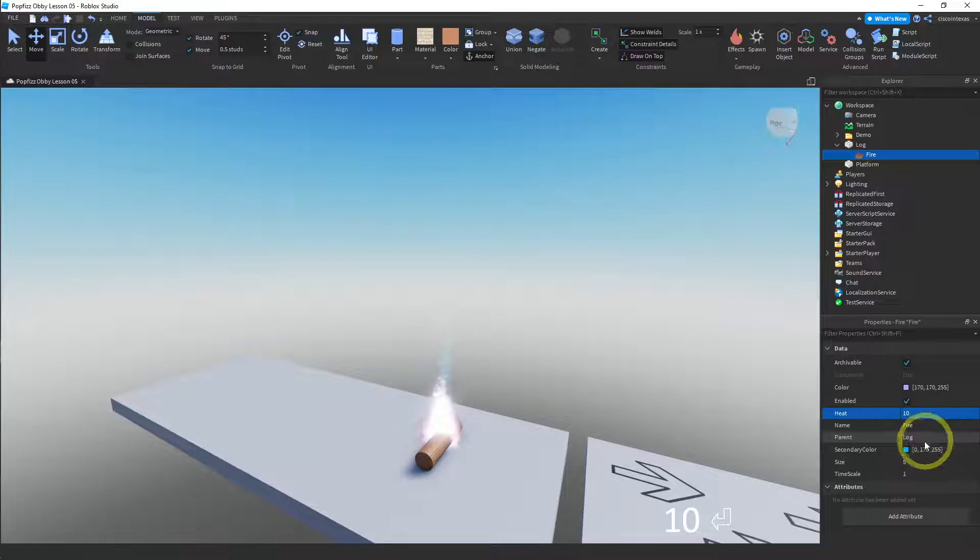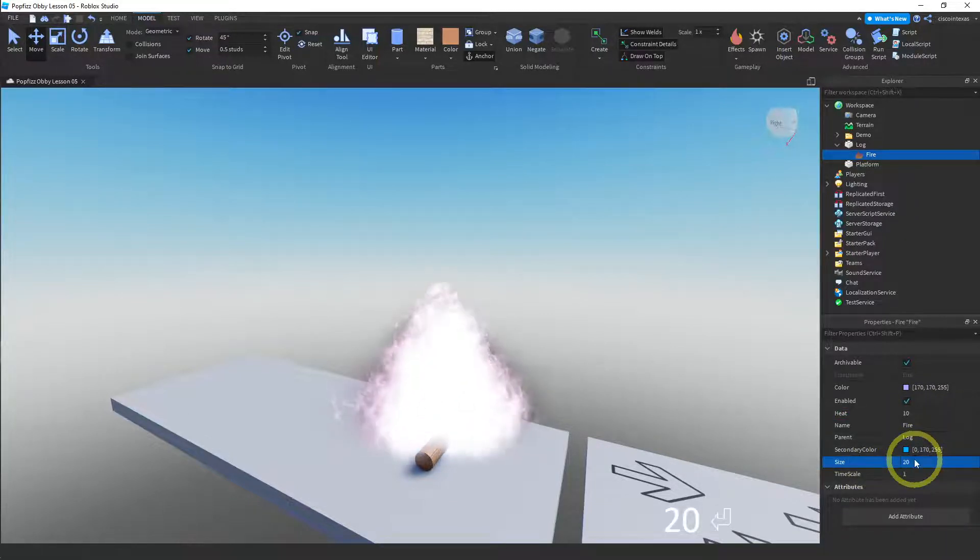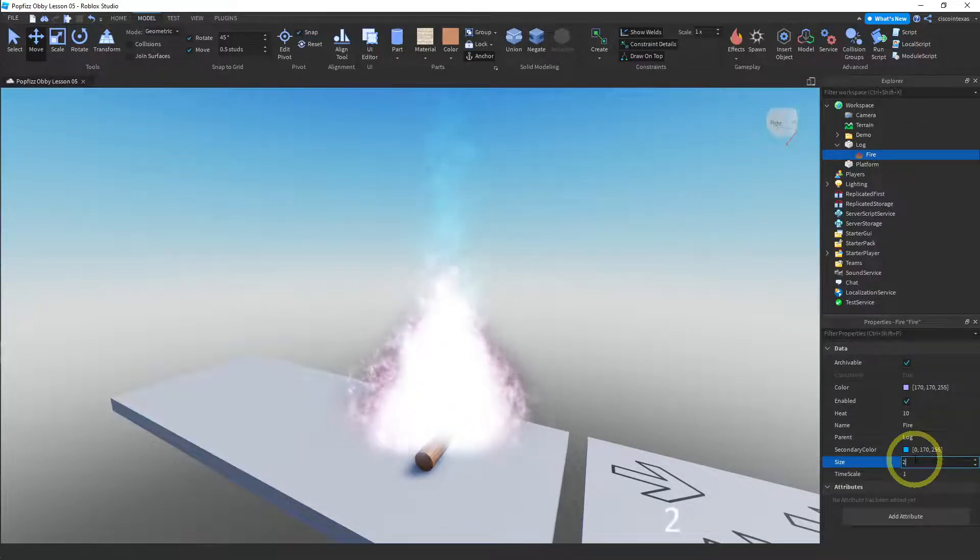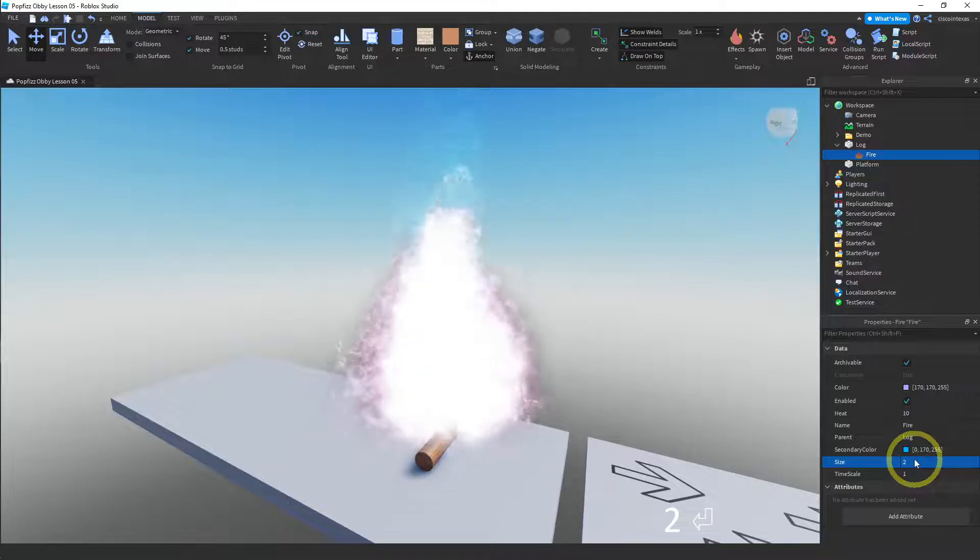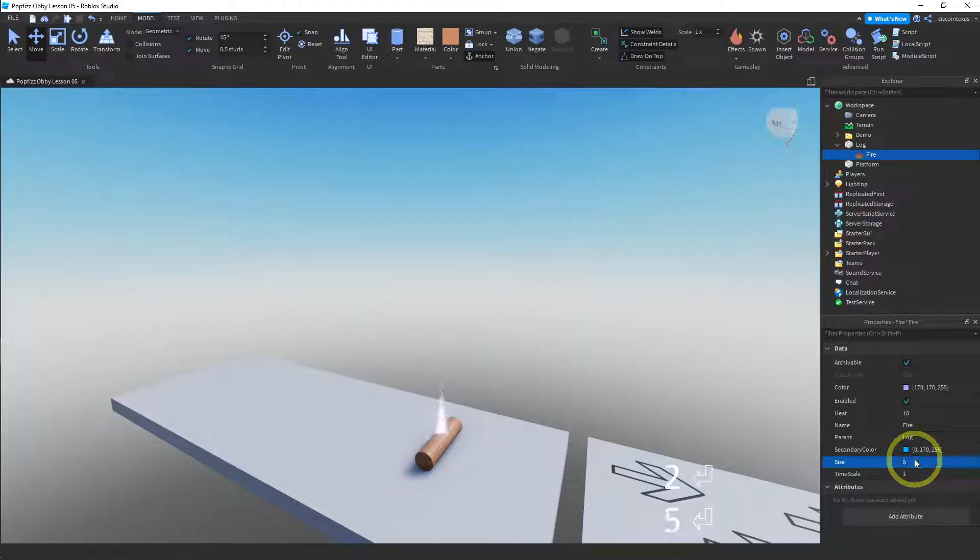And then we have a size. You can make this bigger. Let's try 20. That's way too big for our log. So we'll leave that at, let me see. What does a two look like? It's a little tiny fire. Let's make that a five.